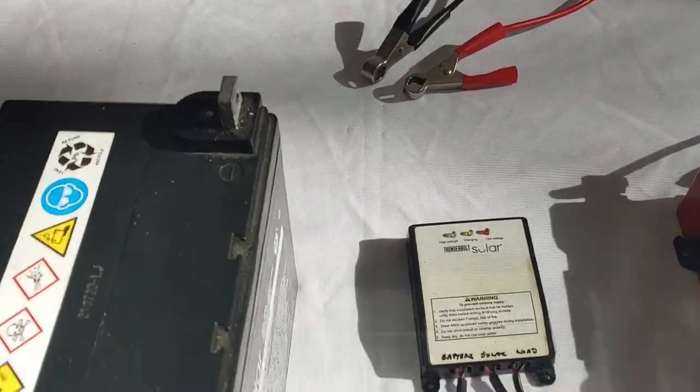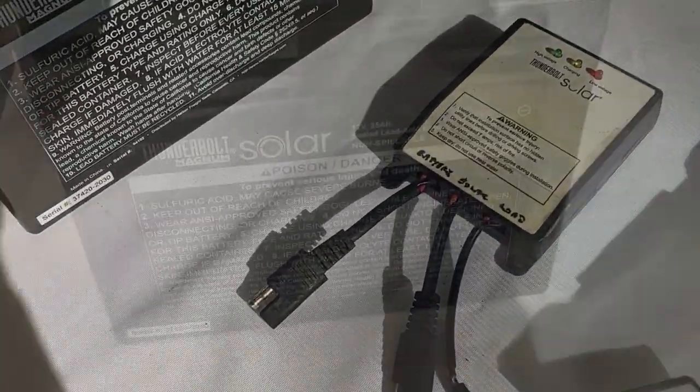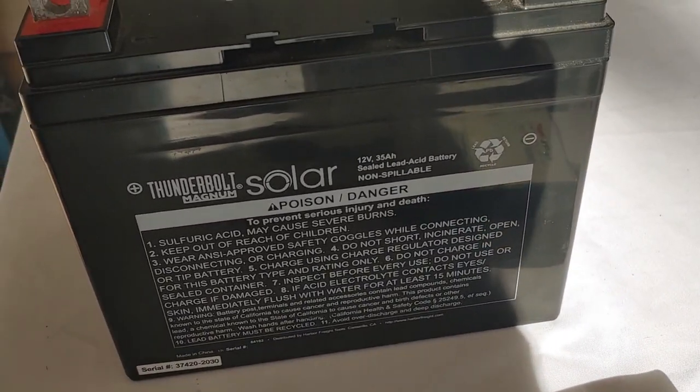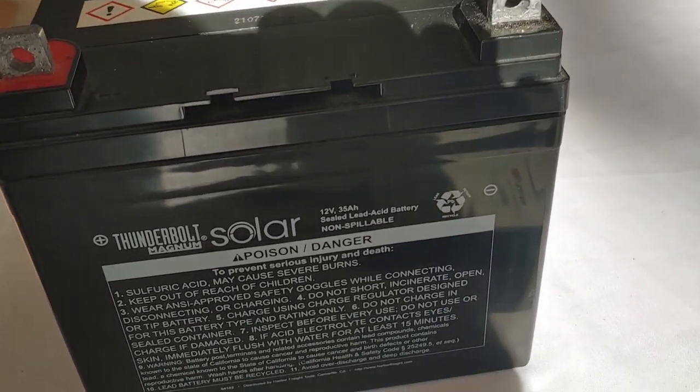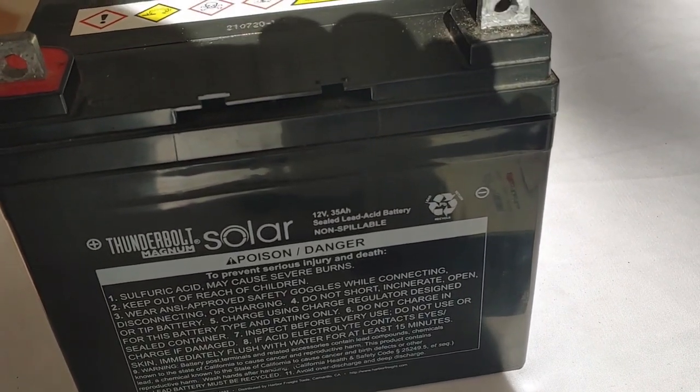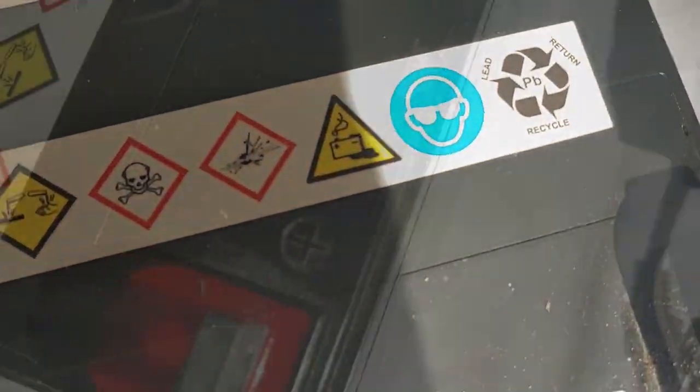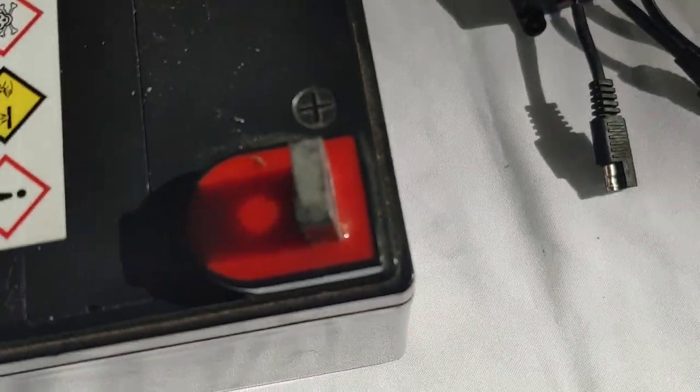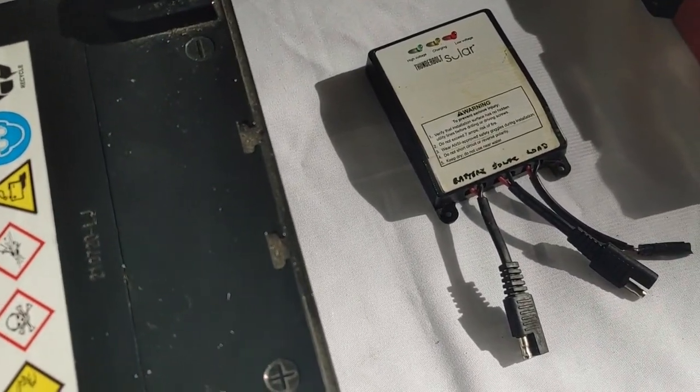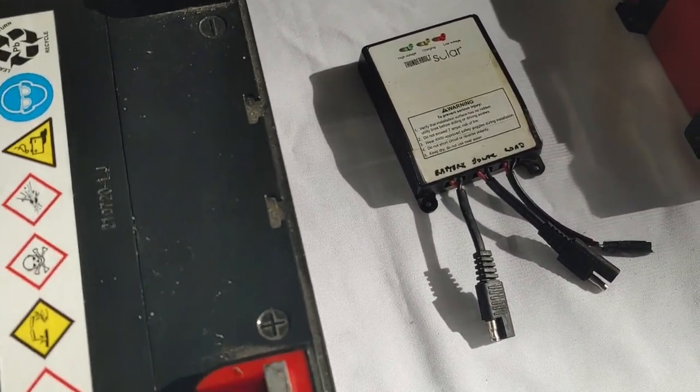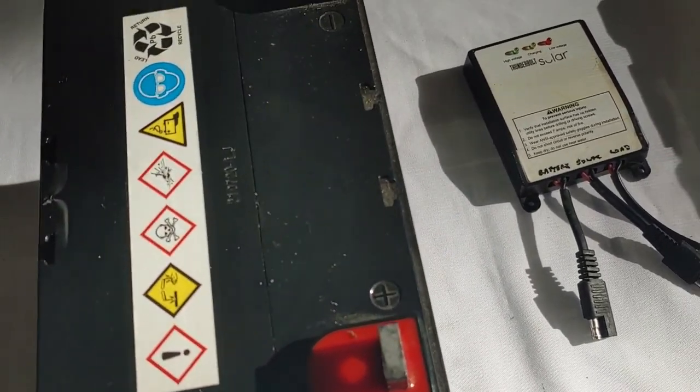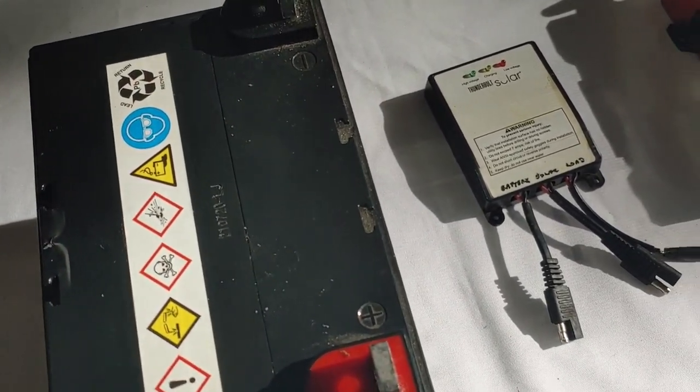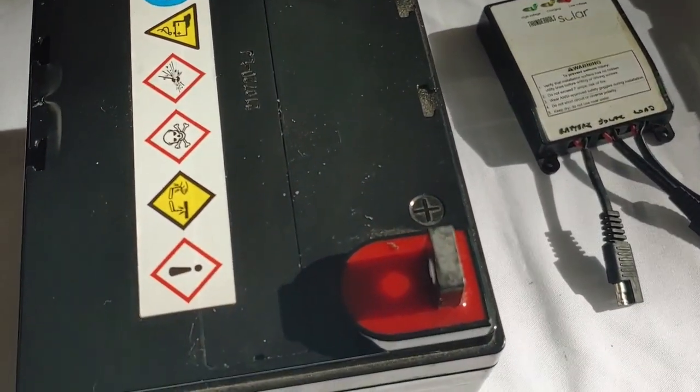We'll also be using this Harbor Freight sealed lead acid battery. This is a battery that takes no maintenance. It is 12 volt and 35 amp hour and it comes from Harbor Freight. Now something about these two: the battery and the solar panel are going to be your most expensive components. Harbor Freight frequently gives coupons for these products.